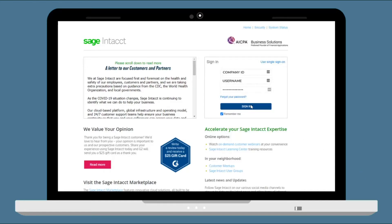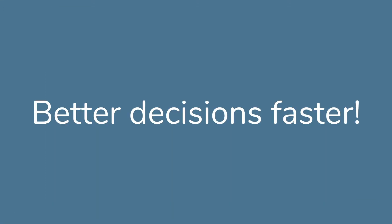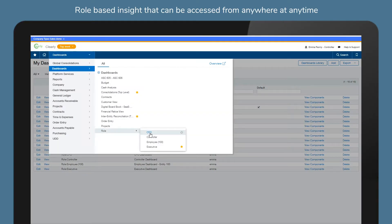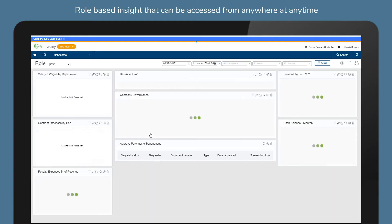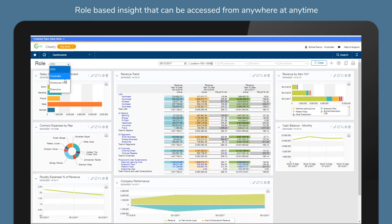Sage Intacct can give your entire organisation instant access to insightful interactive reporting that helps them make better decisions faster, with customisable dashboards that give your team access to role-based insight that can be accessed from anywhere and at any time.